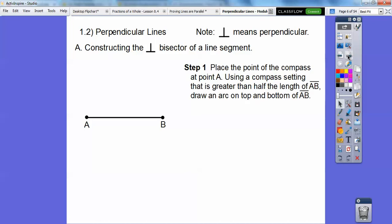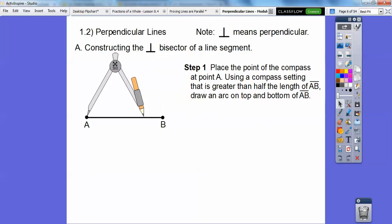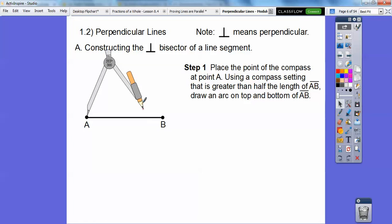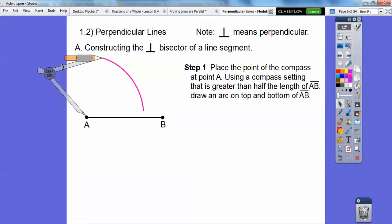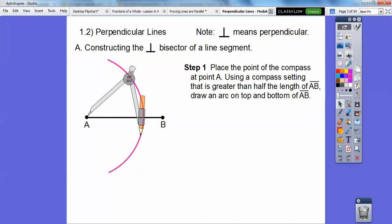We're going to pick up a compass and place the point of the compass at point A. Using a compass setting that's greater than half the length of segment AB — I'm guessing there's the midpoint right there — we're going to make sure it's open more than half. We're going to draw an arc on the top and on the bottom.